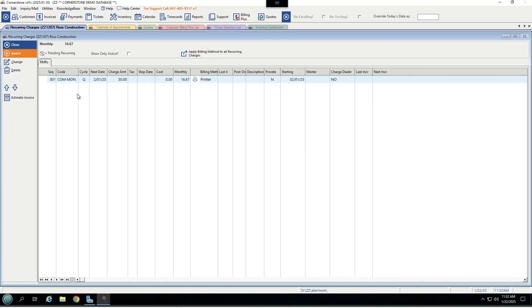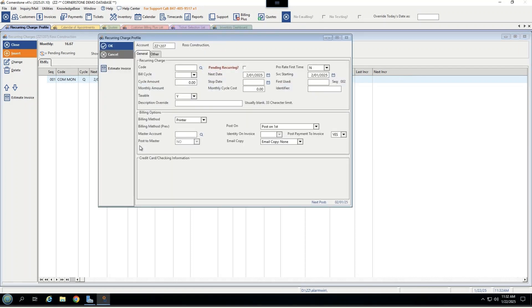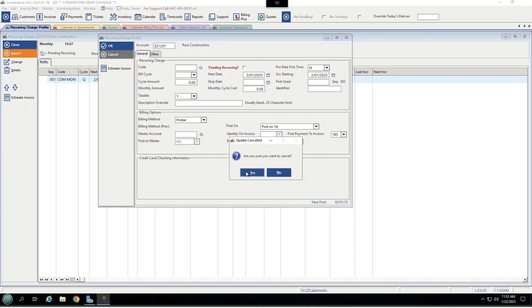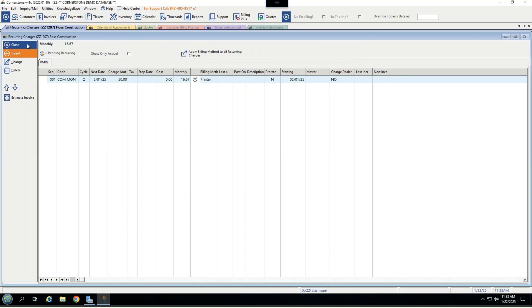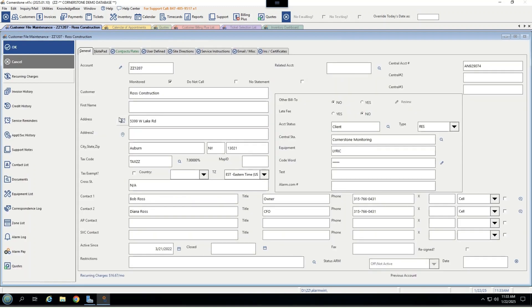If you click inside the recurring charges tab, you can see I have a commercial monitoring fee for 50 bucks every quarter, and we're sending it by mail. To insert charges, it's incredibly easy in our software. It's a simple three-step process where we add in our code and cycle, the method, and the credit card information if required for auto pay. Most recurring charges can be set up in under two minutes through here, and once set up, it'll be fully automated.